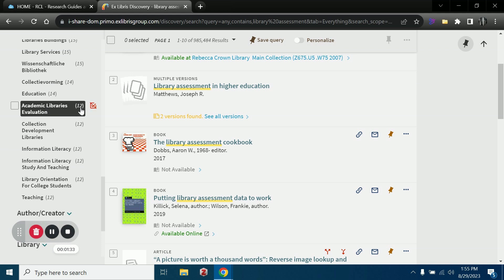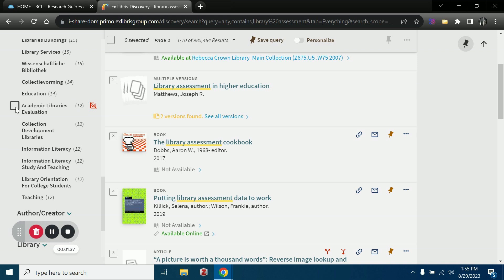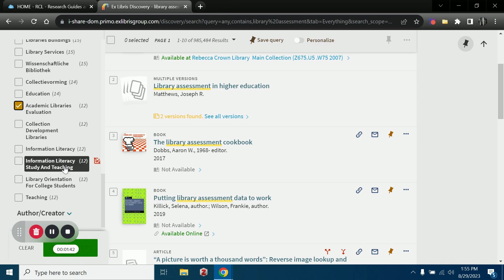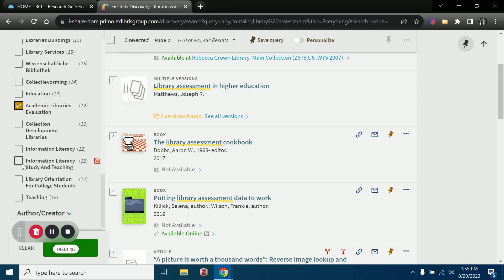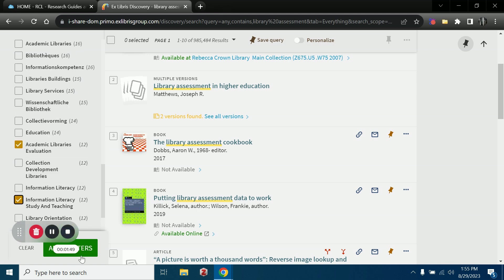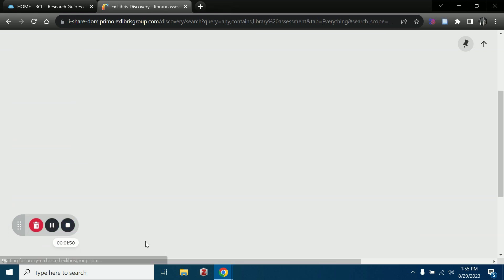I see right here 12 of them have been tagged with academic library evaluation. Maybe that is a better search term than library assessment for my purposes. So let me select that as well as information literacy, study, and teaching. Those might be a little closer to what I'm actually looking for here.